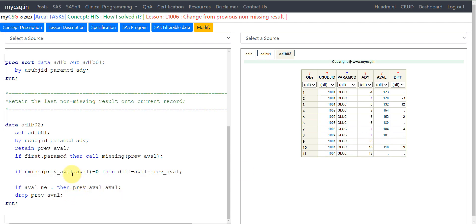You will have to employ similar logic that we have used here. This 101 gets retained onto the record with the value of 110, and then 110 minus 101 will become 9 here. This is how you will have to calculate.